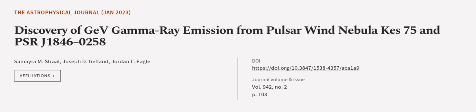This article was authored by Samira N. Strahl, Joseph D. Gelfand, and Jordan L. Eagle. We are article.tv, links in the description below.